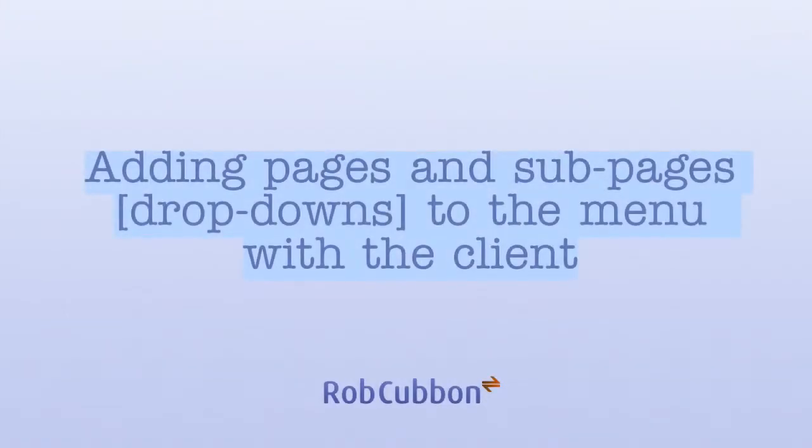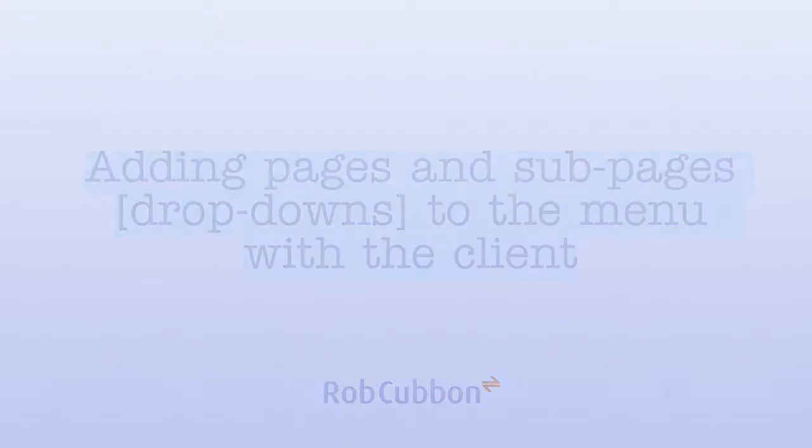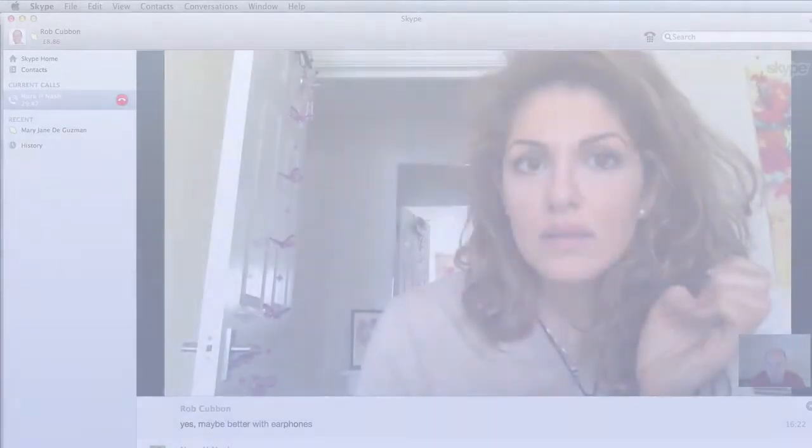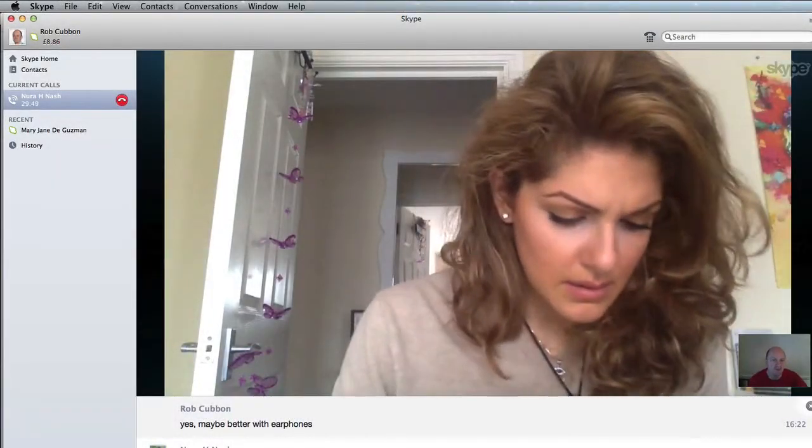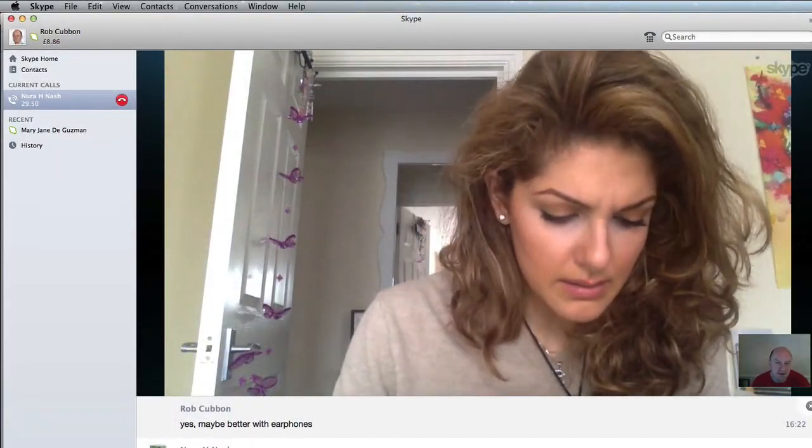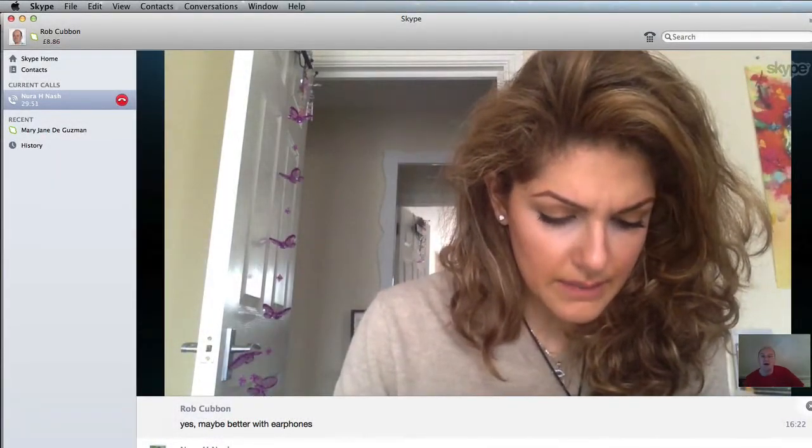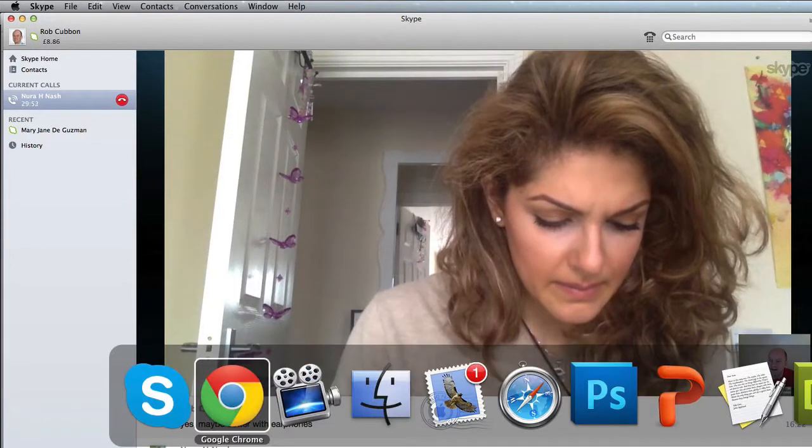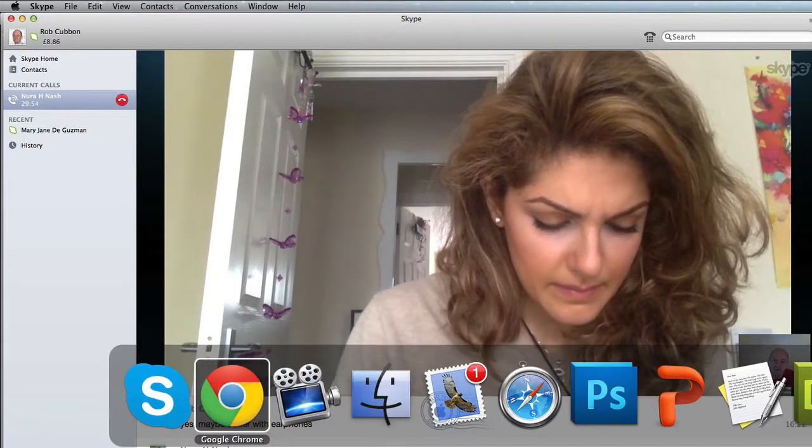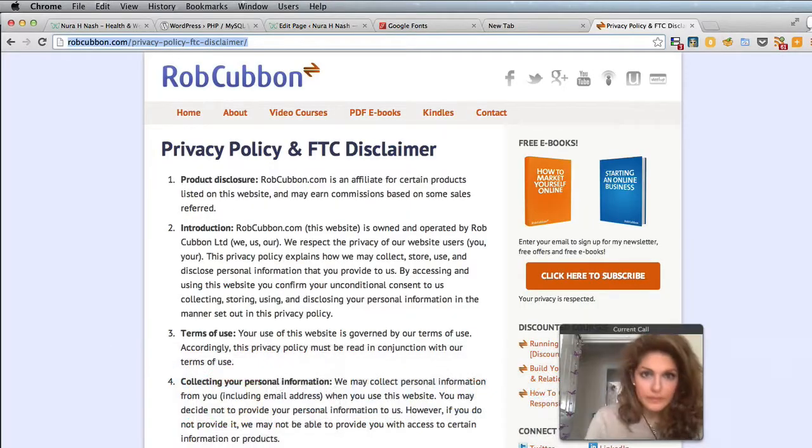Hello, this is Rob here from RobCubbin.com. Today I'm going to show how I train a client to add pages and sub-pages as drop-downs in the menu in WordPress.